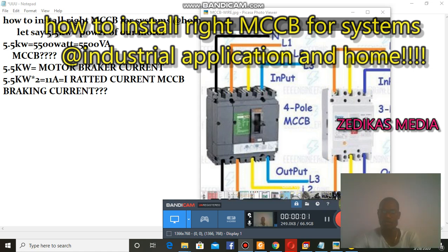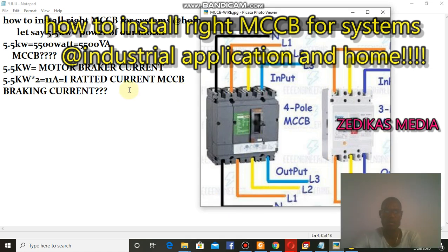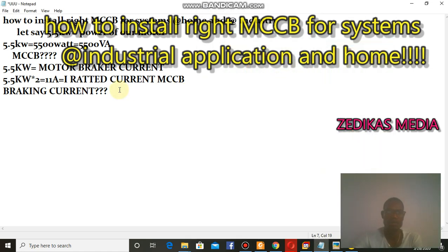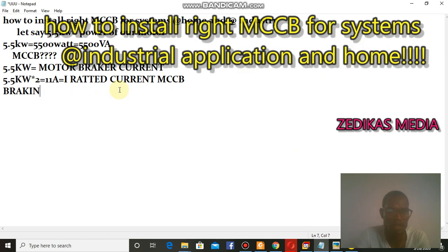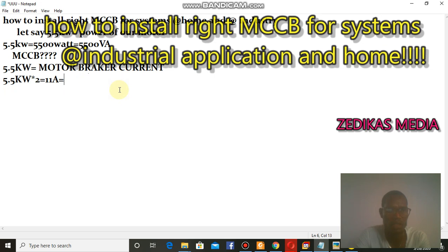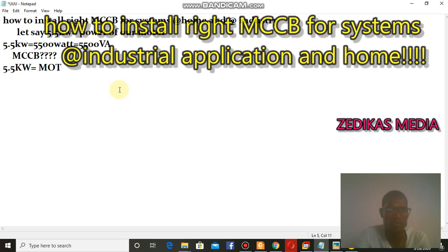In part one we covered the most important and critical verification — how we can install and how we can select the right motor capacity and right motor circuit breaker.